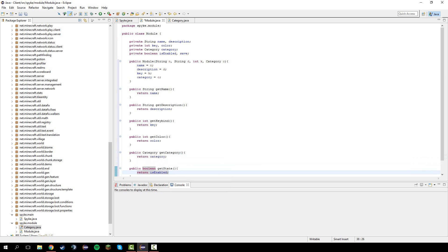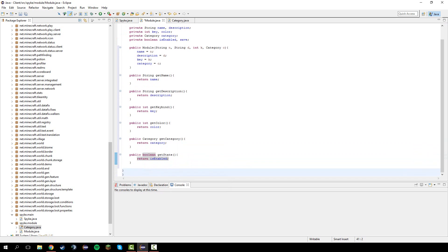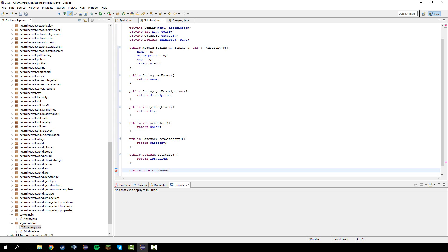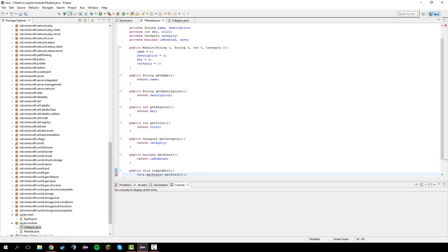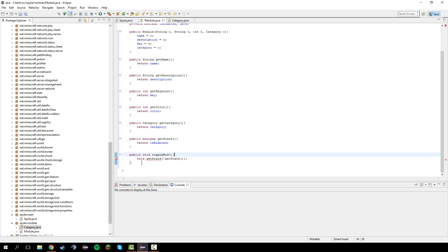Now, let's do this next method called toggle module or you just toggle the mod. Public void toggle mod. Let's do this dot set state the opposite of get state. You're going to get an error because we don't actually have the set state method. We'll go ahead and make that in a second.